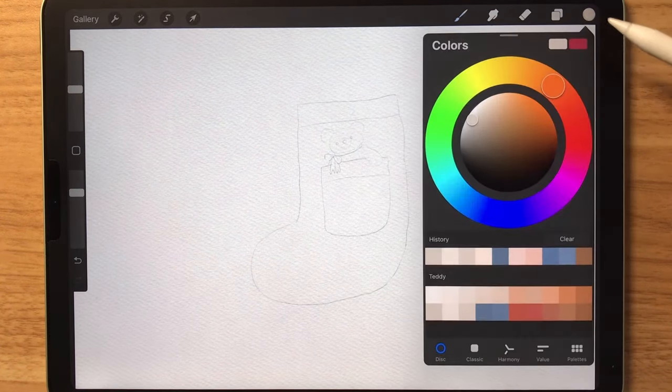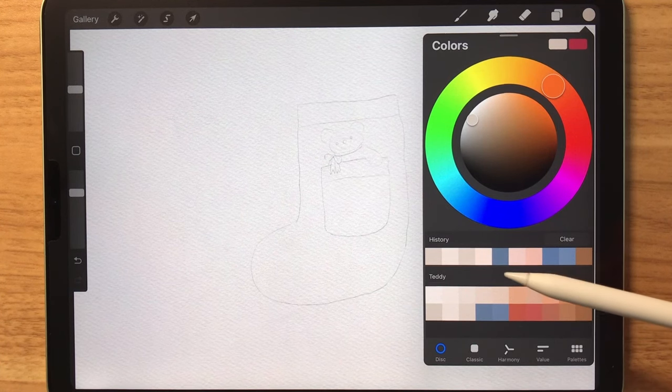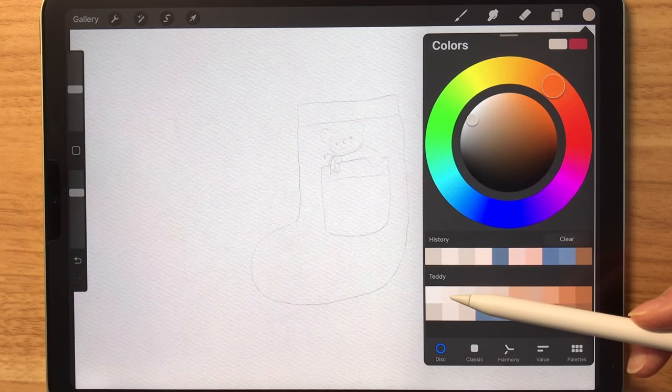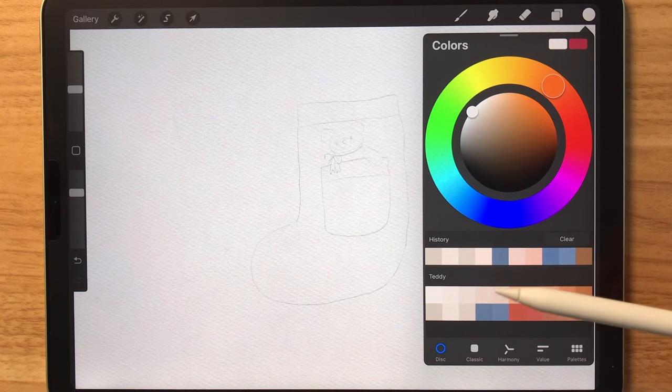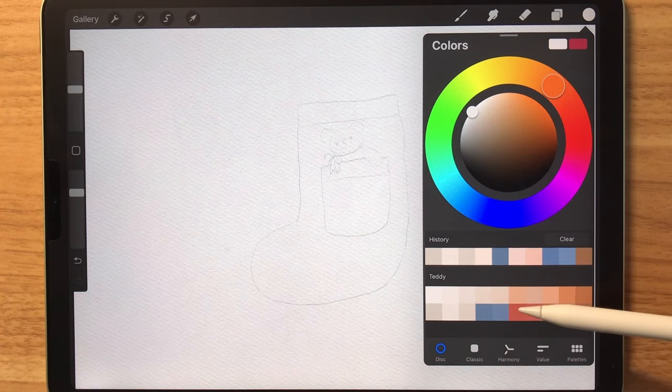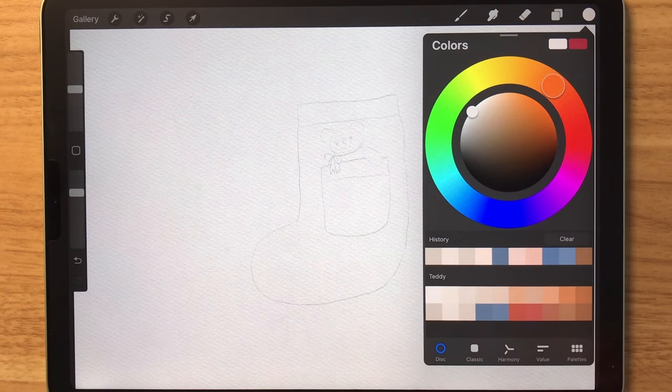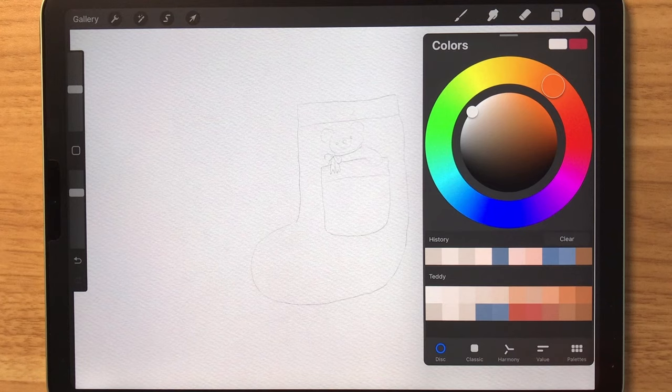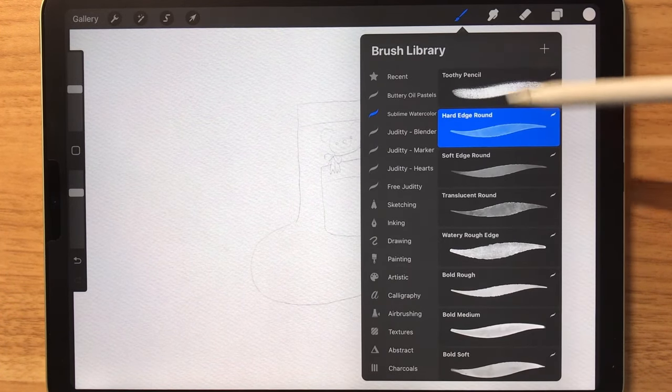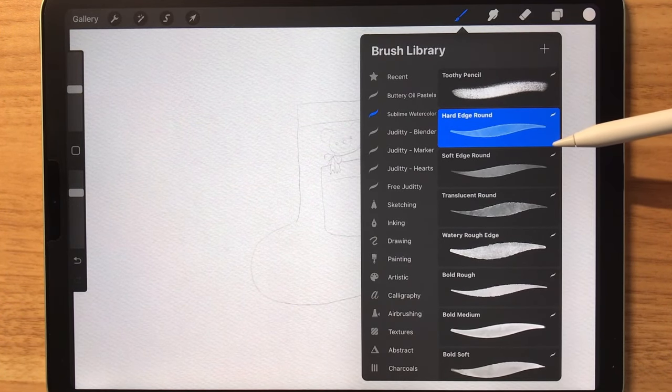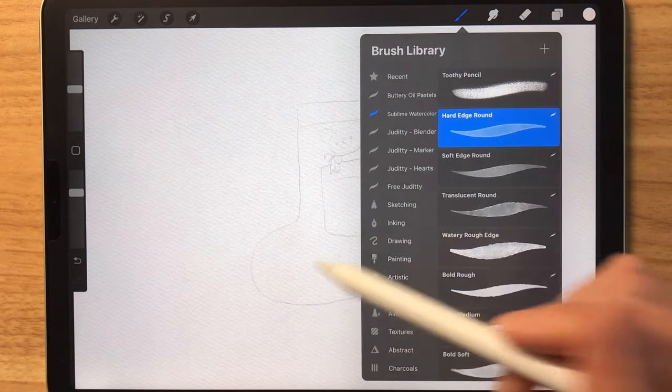I've also developed a color palette that you can download, but I won't be using the exact colors because as you paint, you might need different variations of these shades. As for the brush, I'm going to be using the hard edge round brush.